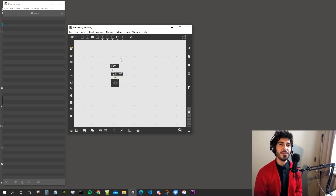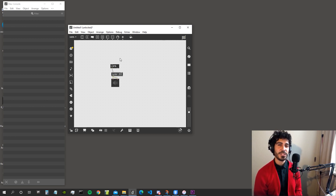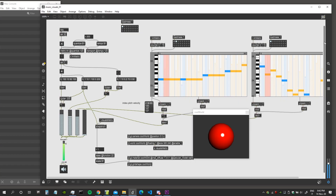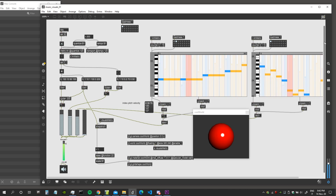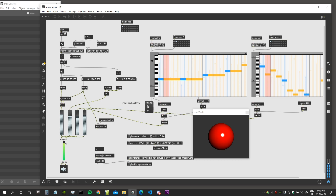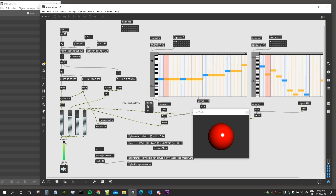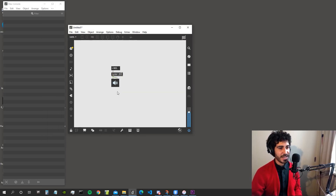Hey everybody, welcome to a new video. Today we are going to do something new for this channel — some audio stuff. The main objective is to have fun with some little tunes that we will create, and at the same time create visuals for this audio music.